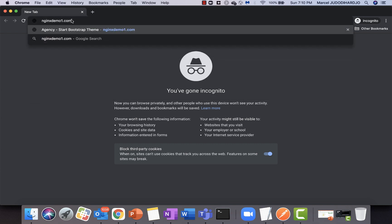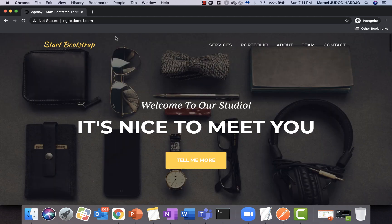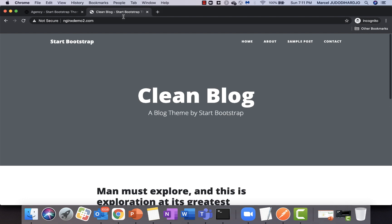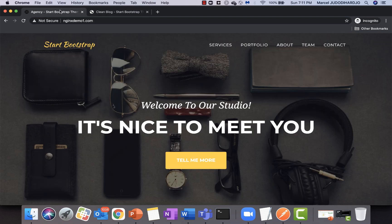Let's try it out — we request nginxdemo1.com and as you can see it successfully forwards the request to the backend Apache server, showing the content of the first Apache server. If we then request the same IP but with a different hostname, even though it points to the same nginx reverse proxy IP, based on the hostname or domain it serves different content by forwarding to the different backend.